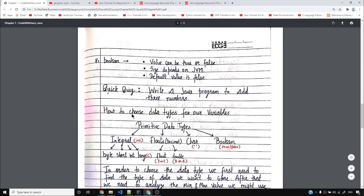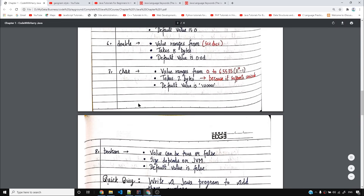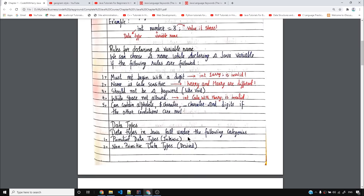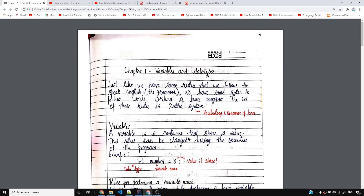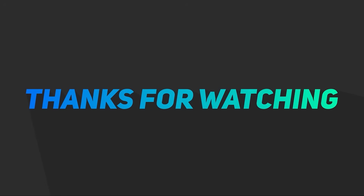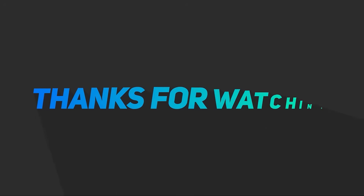I hope that was helpful. Thank you so much guys for watching this video and I will see you next time.